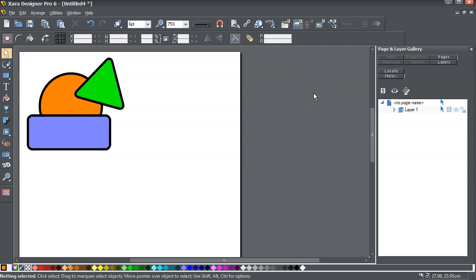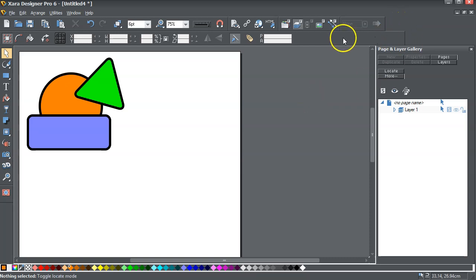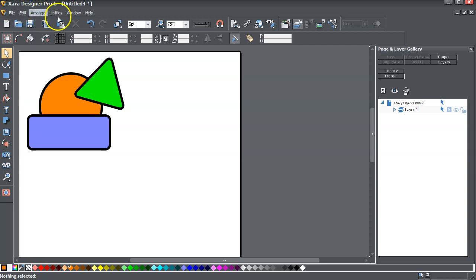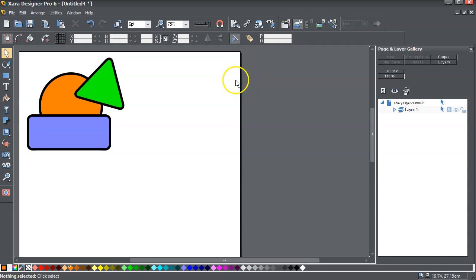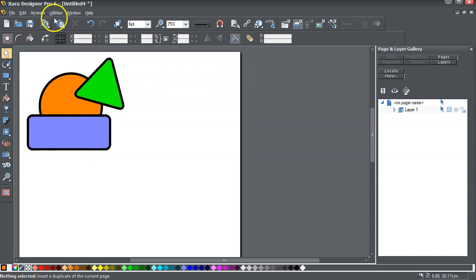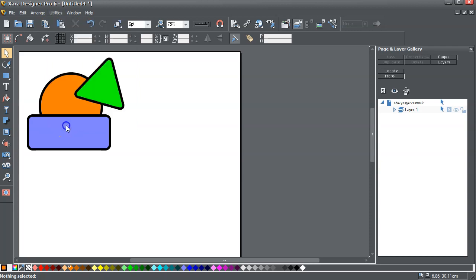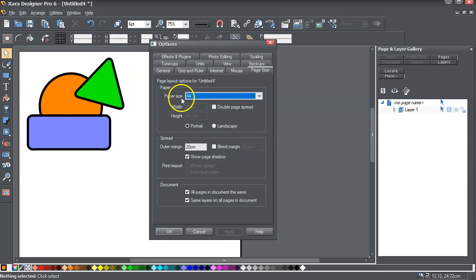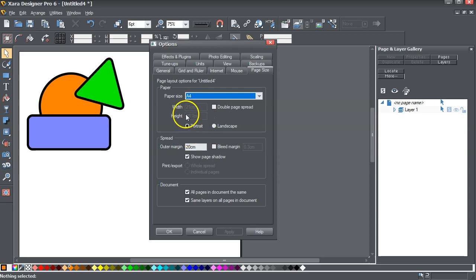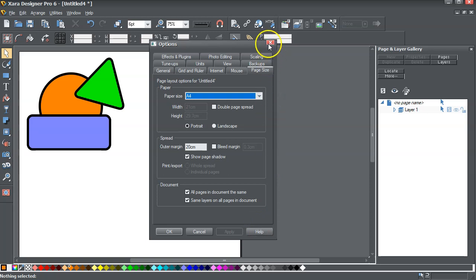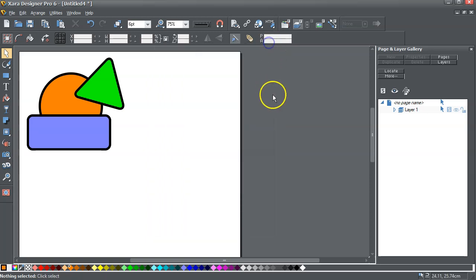The only other version of Xara Designer that I have on my computer at the moment is Xara Designer Pro 6. So here I have three vector shapes and I've got the utilities options. Page size is an A4 portrait. Okay, so we can shut that down.